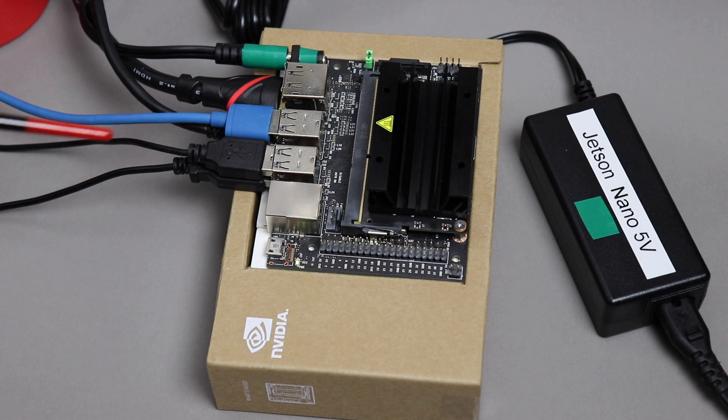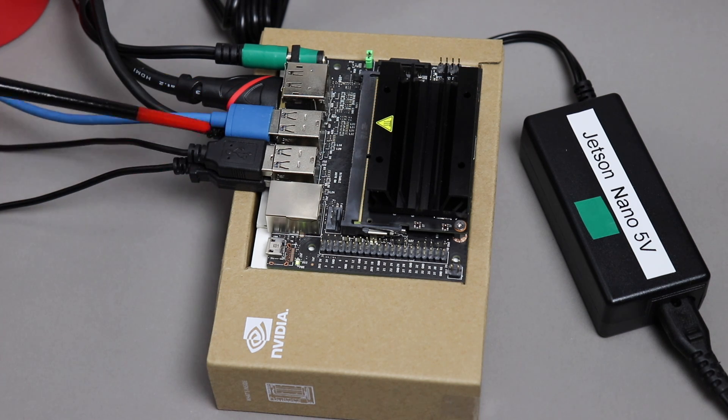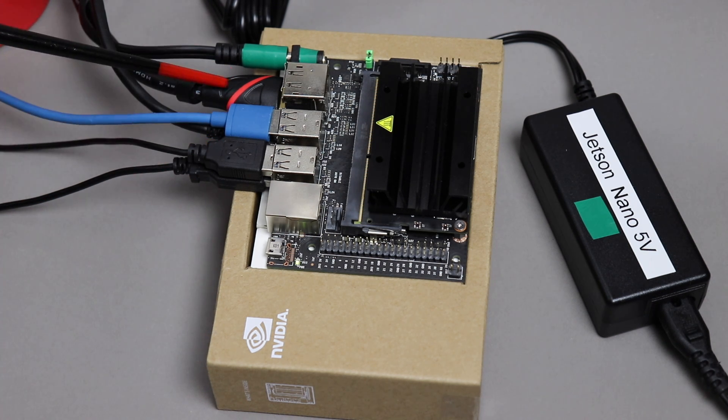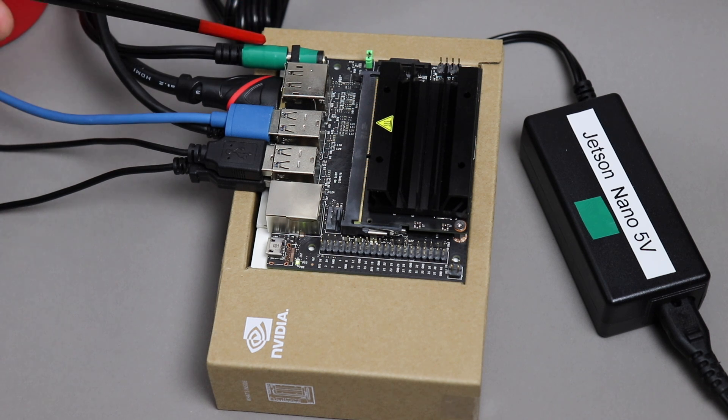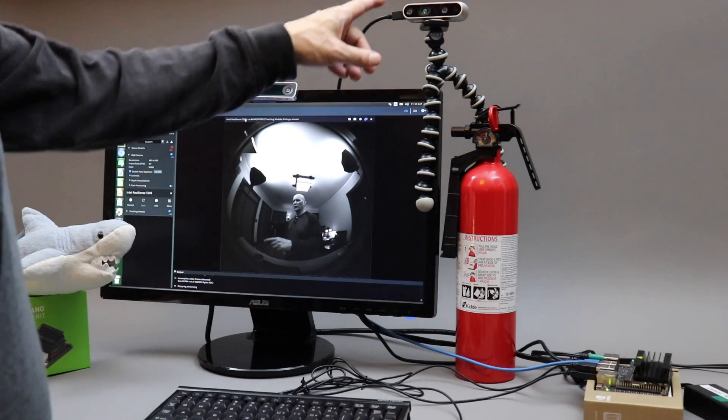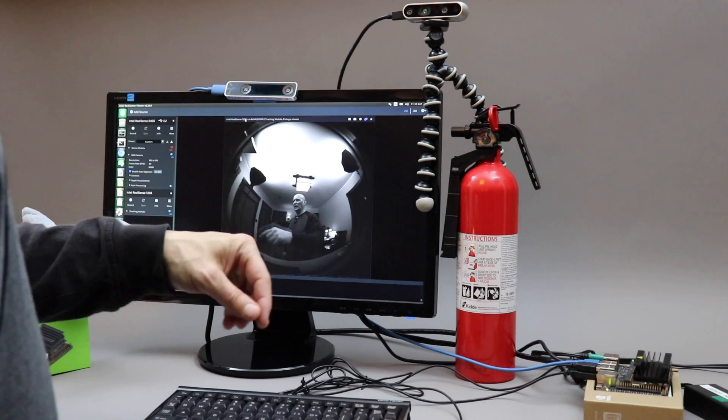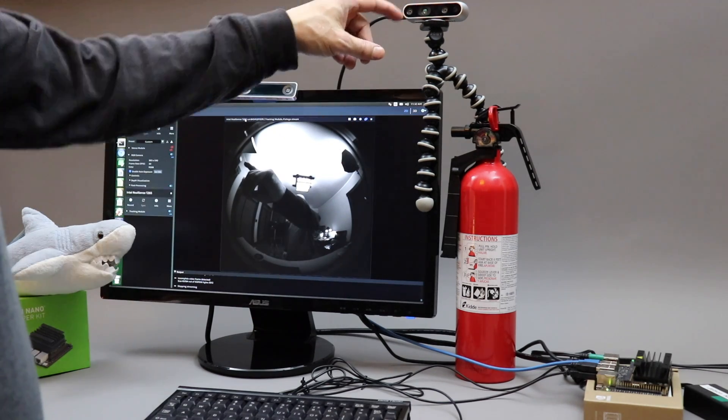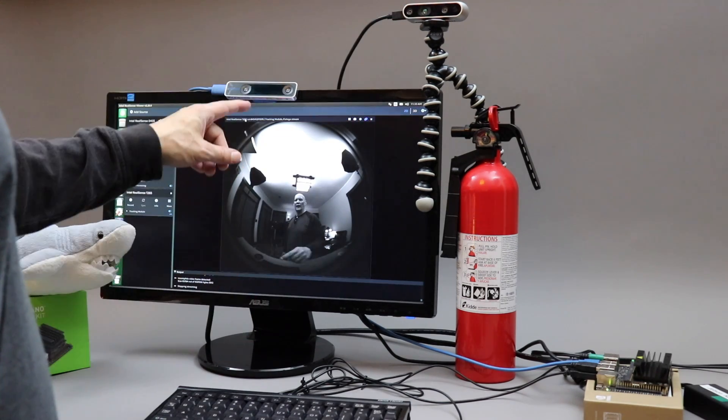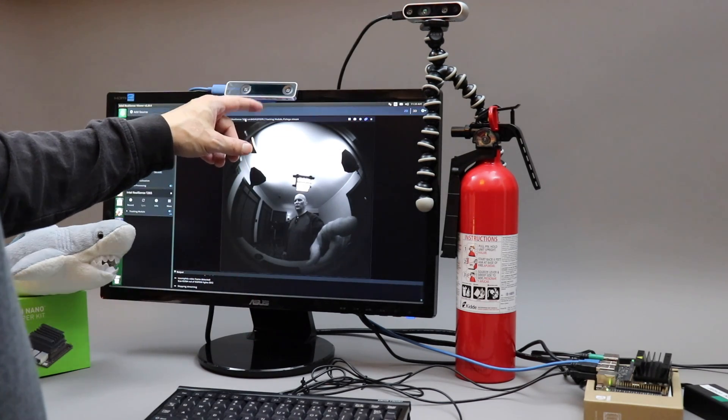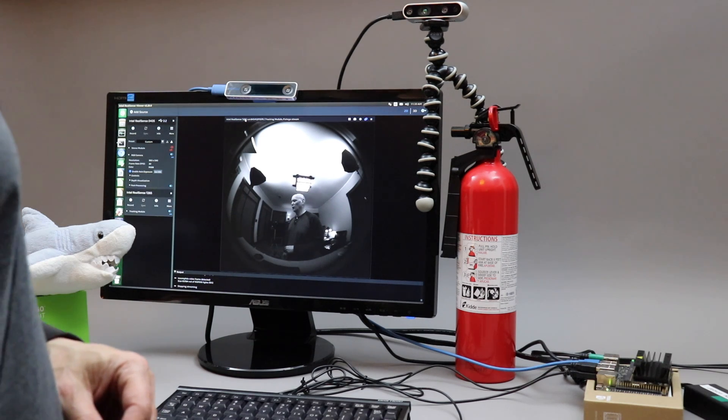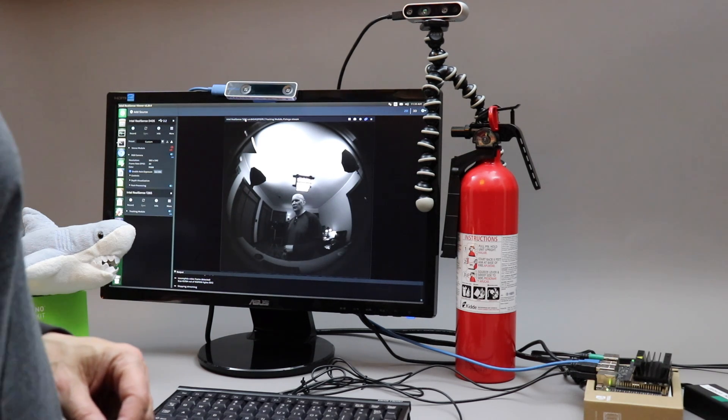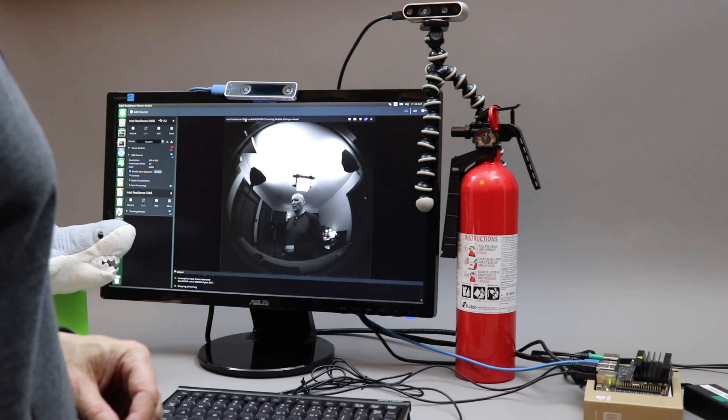I've hooked up the keyboard and the mouse, two USB 3 cameras, an HDMI display, and our power supply. Let's take a look at a demo app. These are Intel RealSense cameras. This is a D435i. And this is a tracking camera, T265. They're both USB 3. And everything's running off the 4 amp power supply.